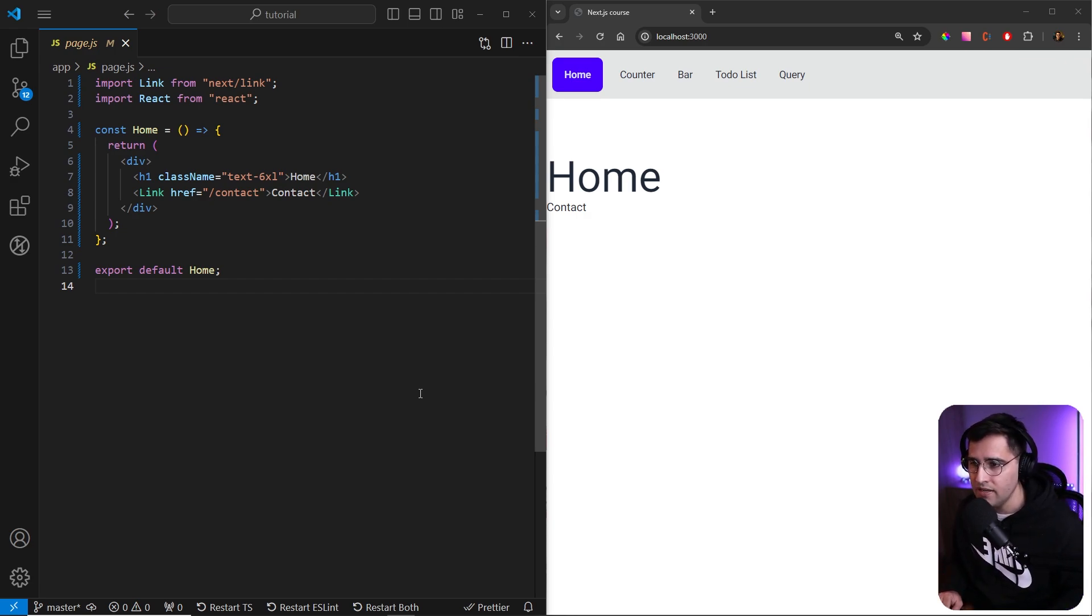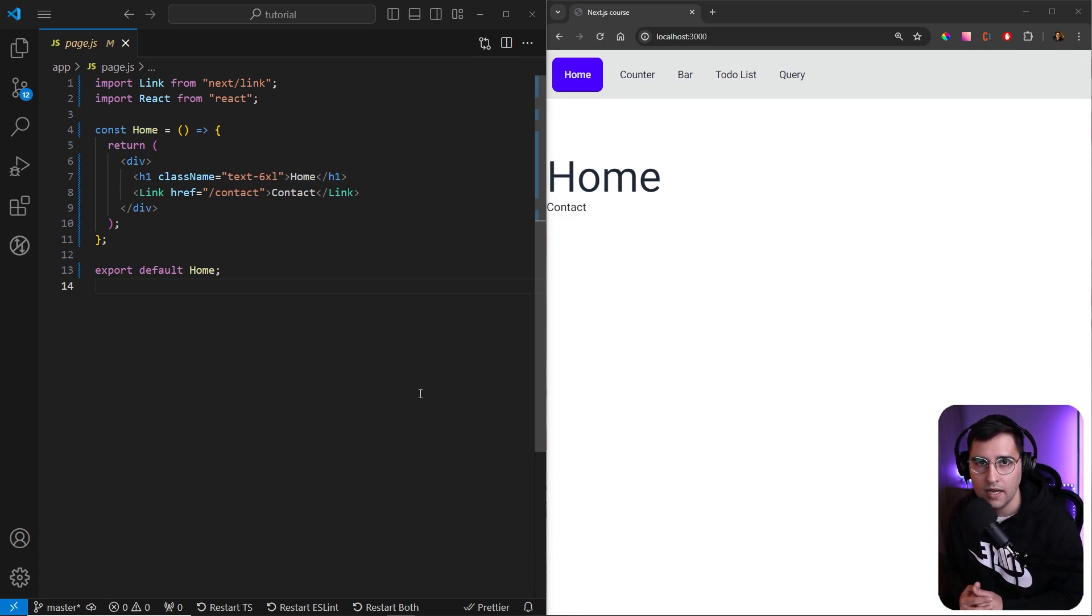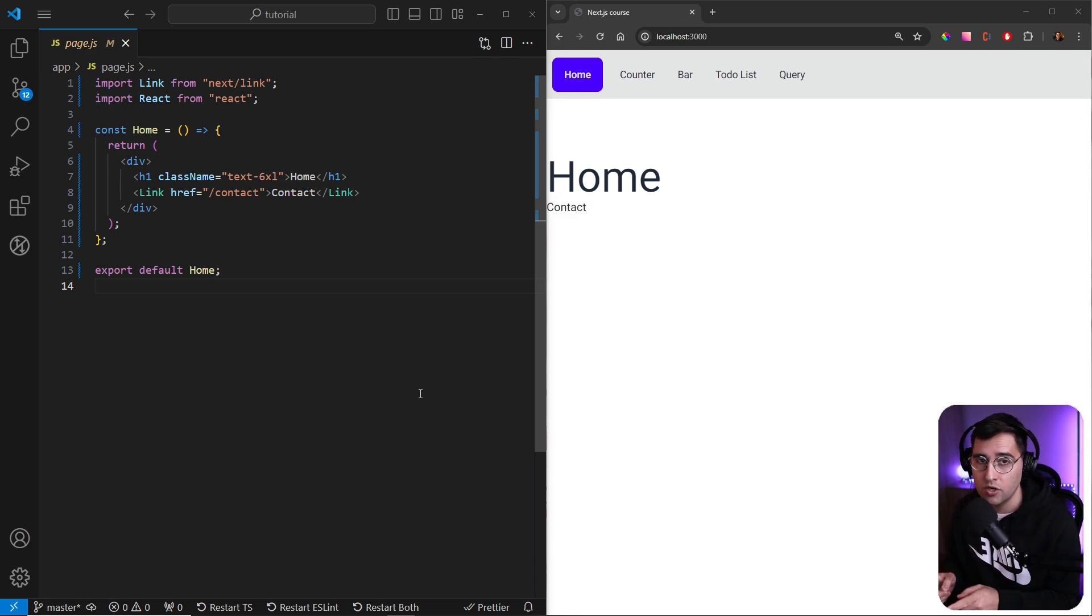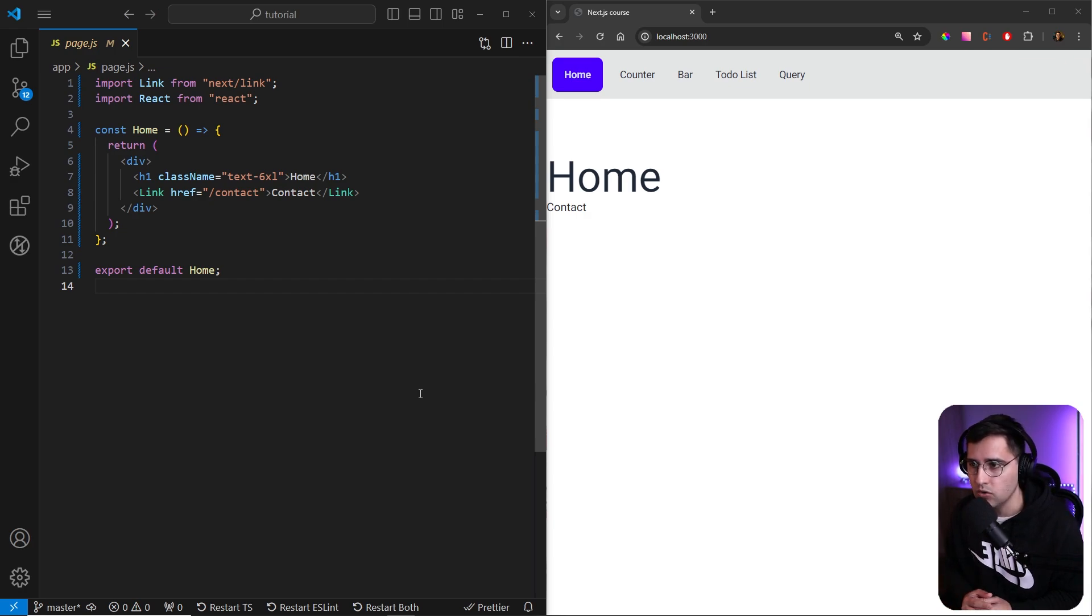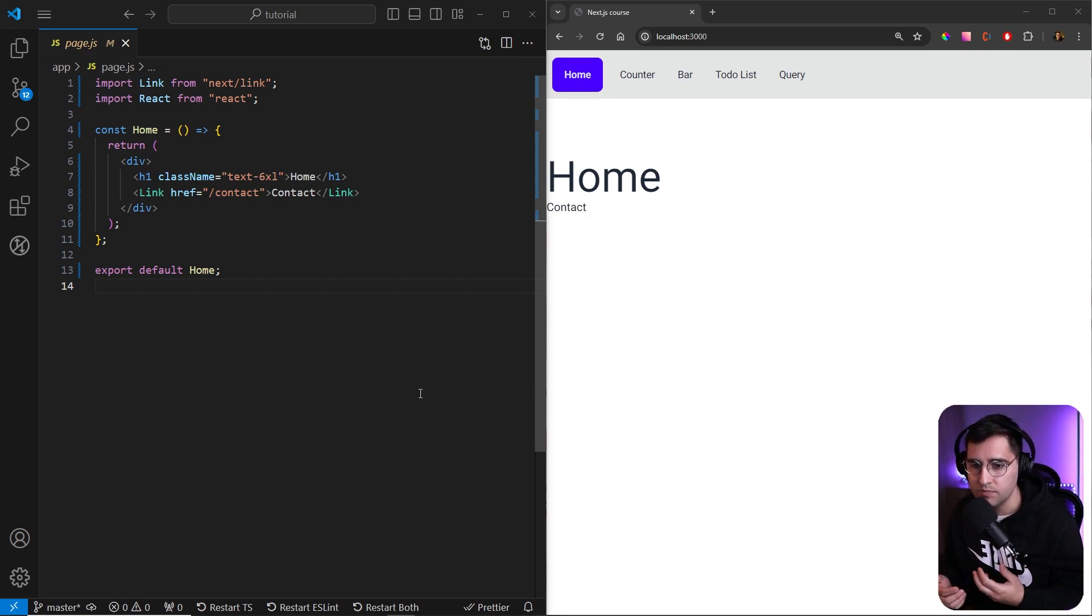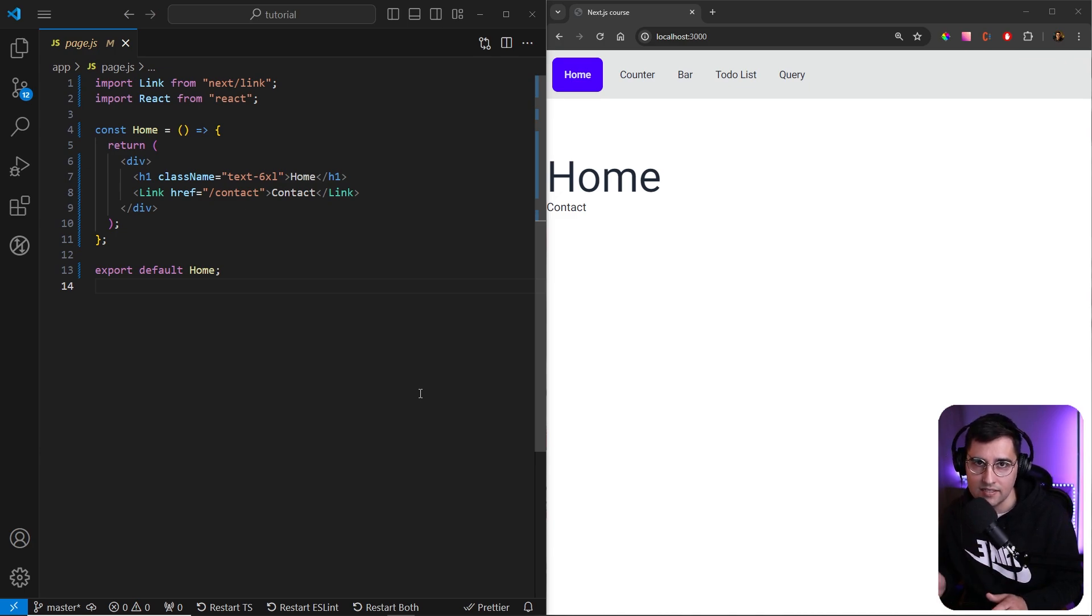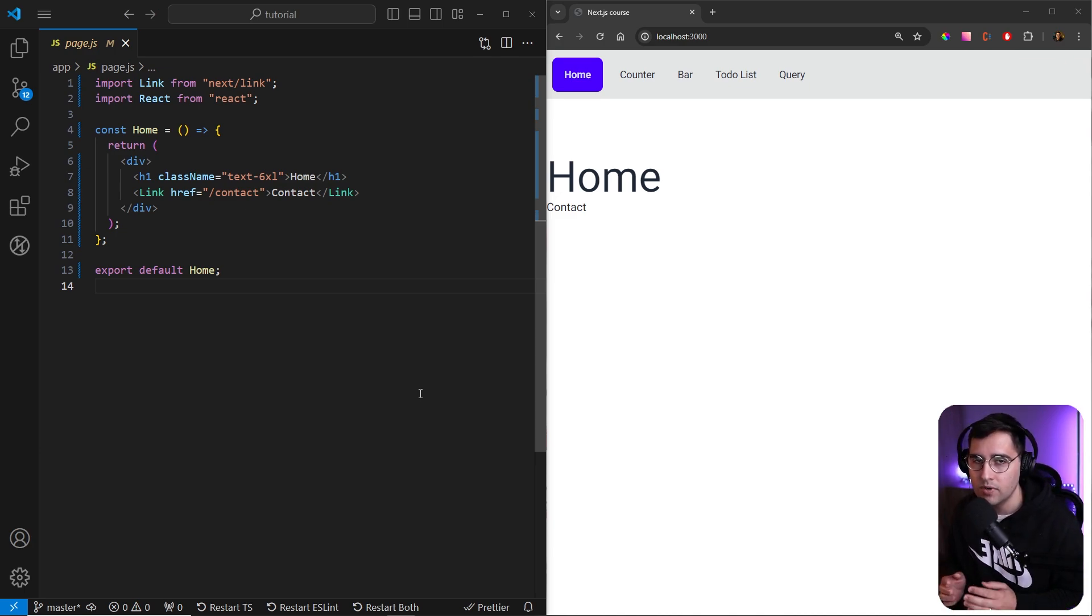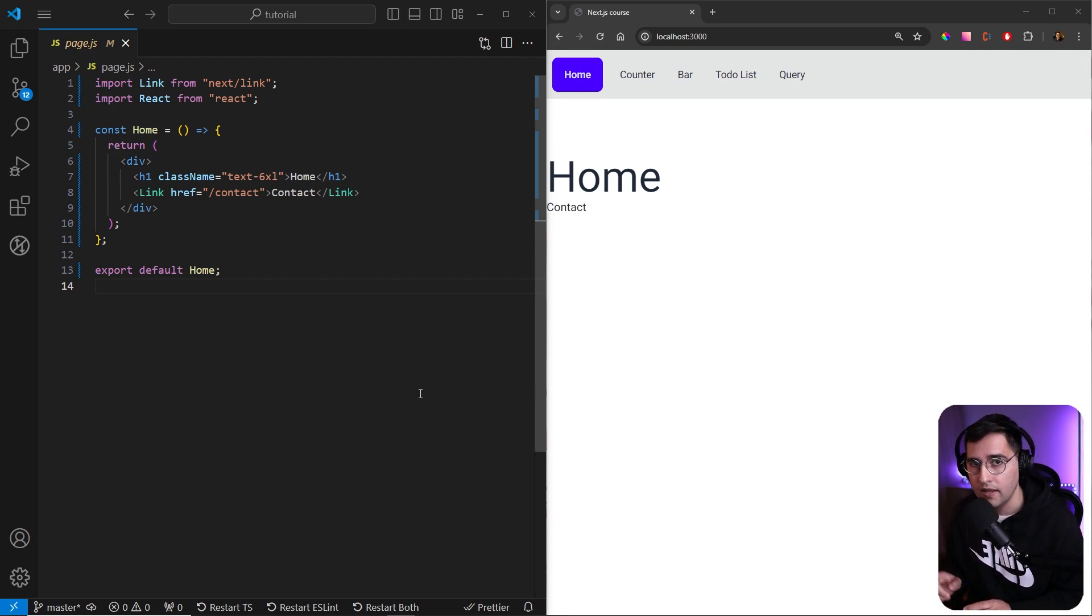But the thing is, sometimes you want to have some interactivity or local state on the client itself. For example, we're gonna show now what if you want to create like local storage state, or if you want to use some state that is being shown only on the page, but if you refresh your page, that state is gone. So this is something that browser itself holds. You need to use client components. And let me show you how it works.